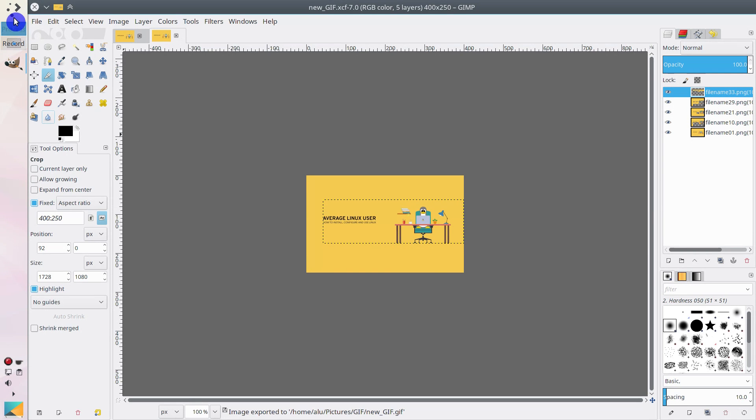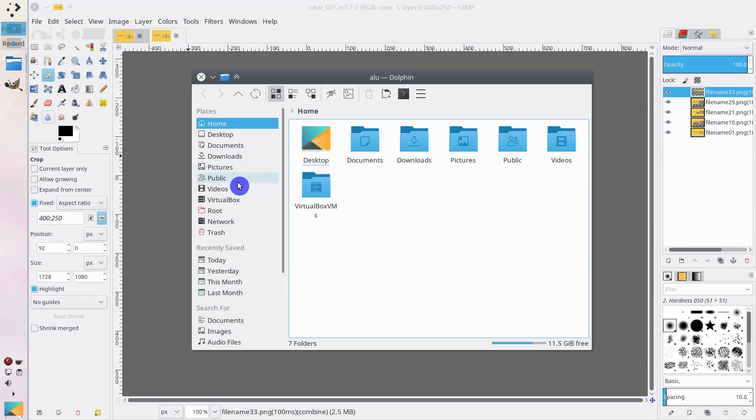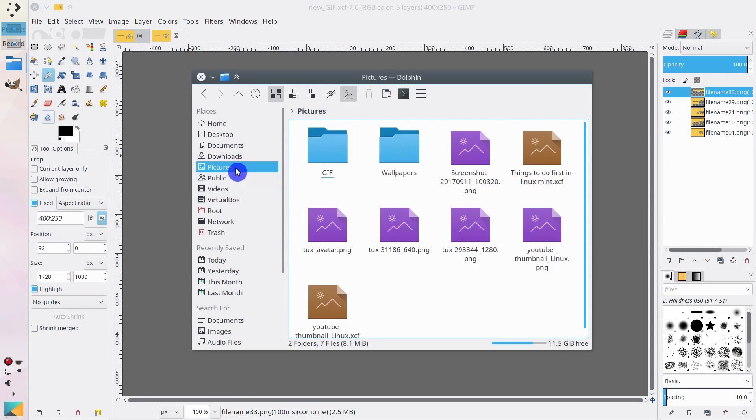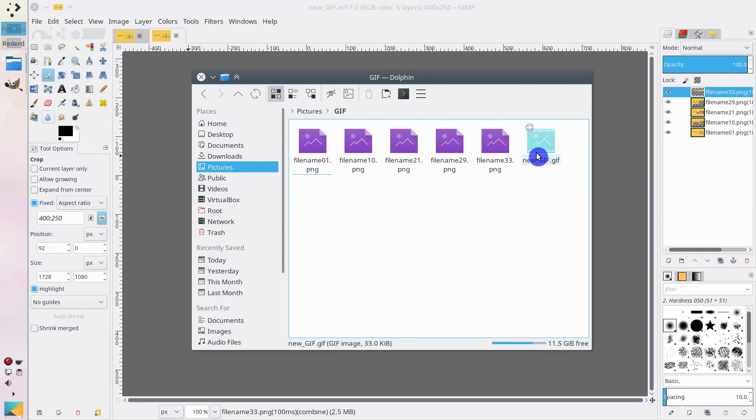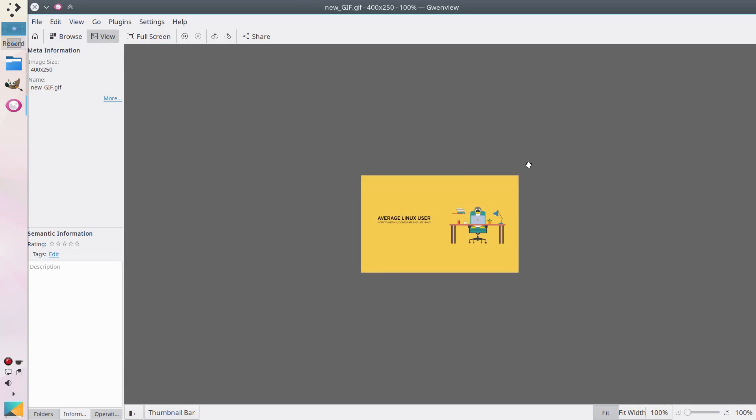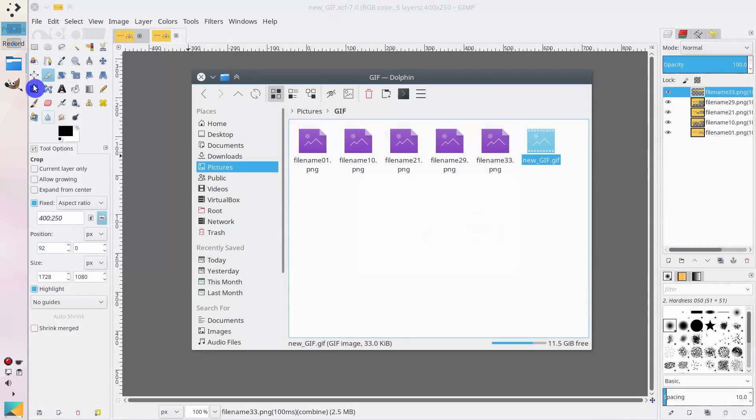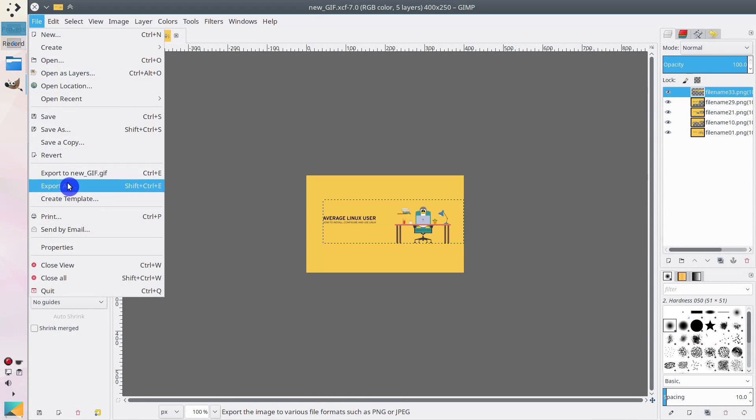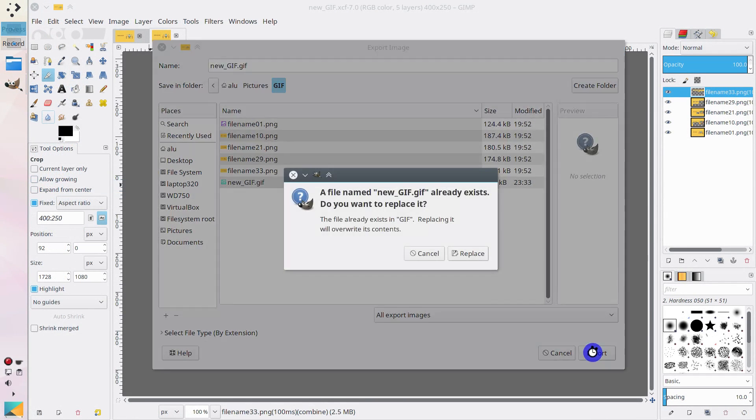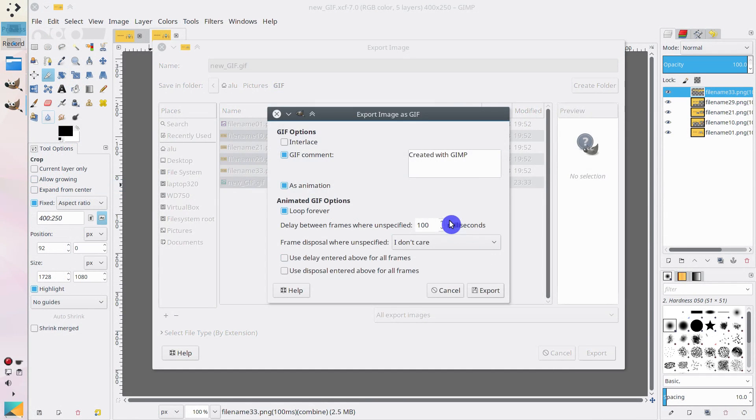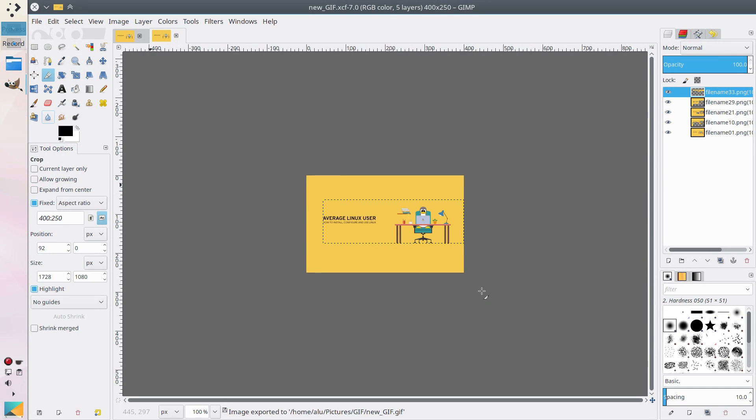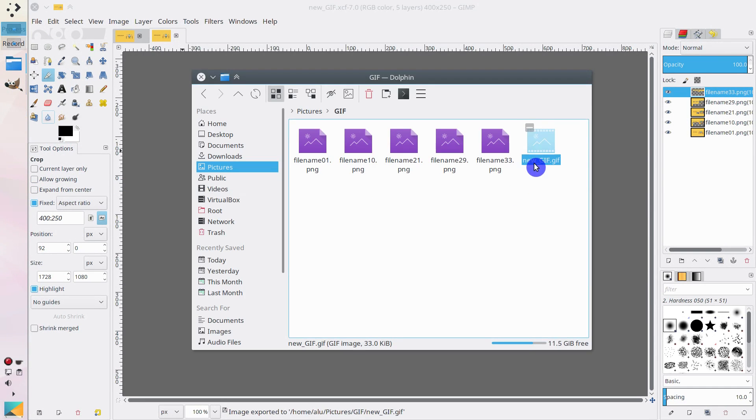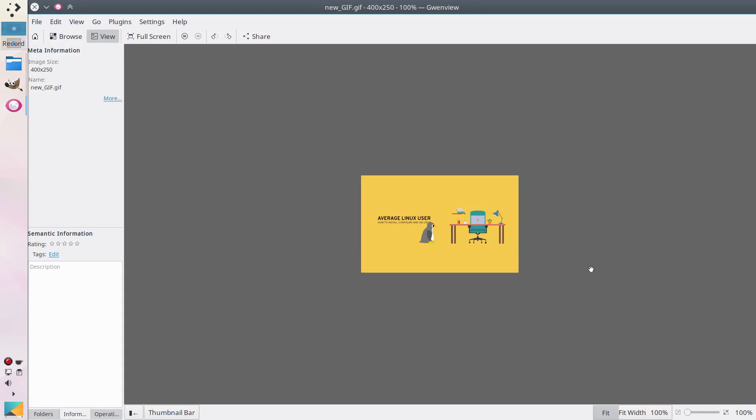Then go and check your GIF. If you are not happy with the speed, in my case the animation speed is too fast, you can go back and adjust the delay. I will increase it to 200. Export again. Now the speed is reasonable.